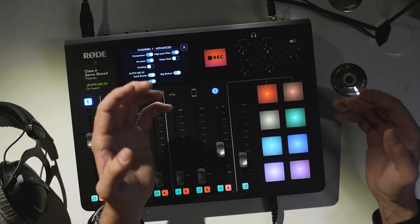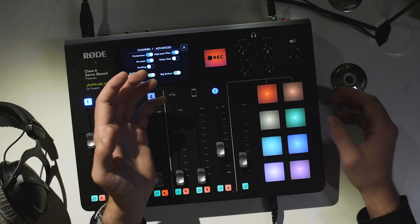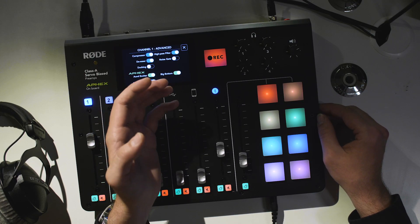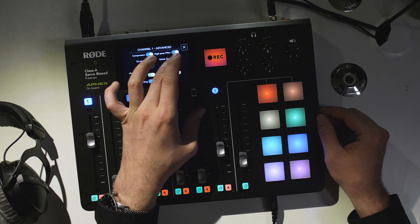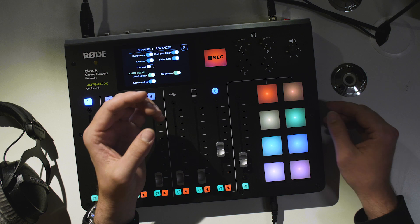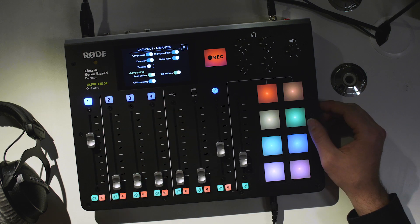With the noise gate turned off, you can hear the noise from the fan all the time, even when I'm not talking. If I turn on the noise gate, it will not change the sound of my voice while I'm speaking, but when I stop, it will reduce the mic level, removing the background noise.